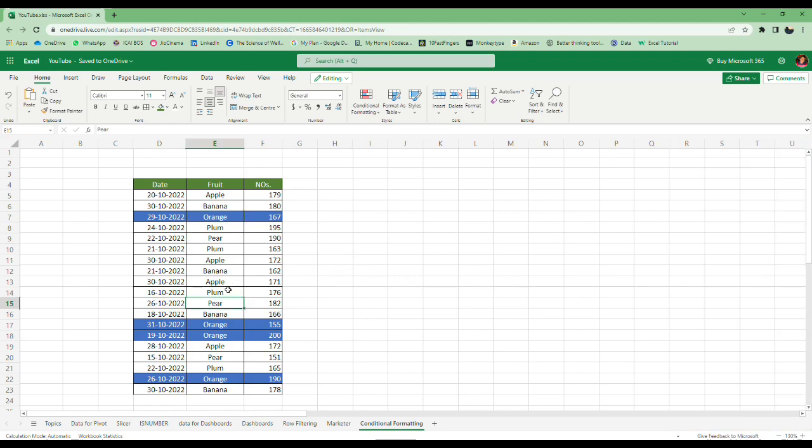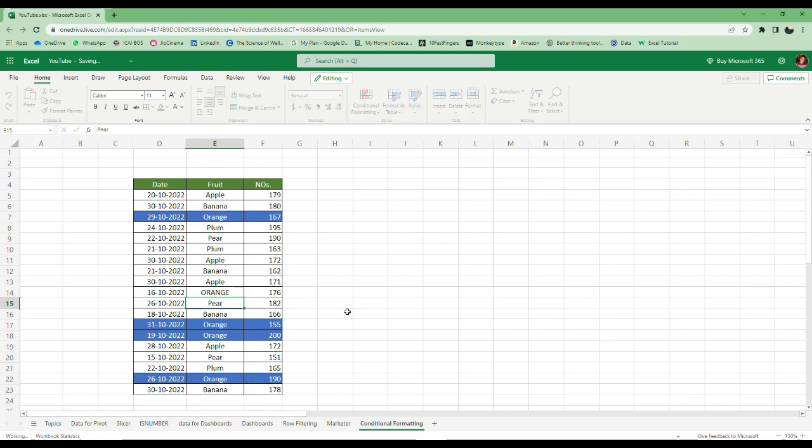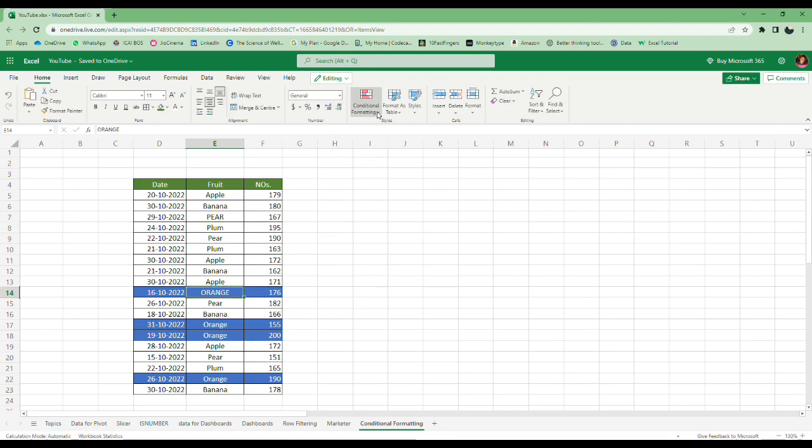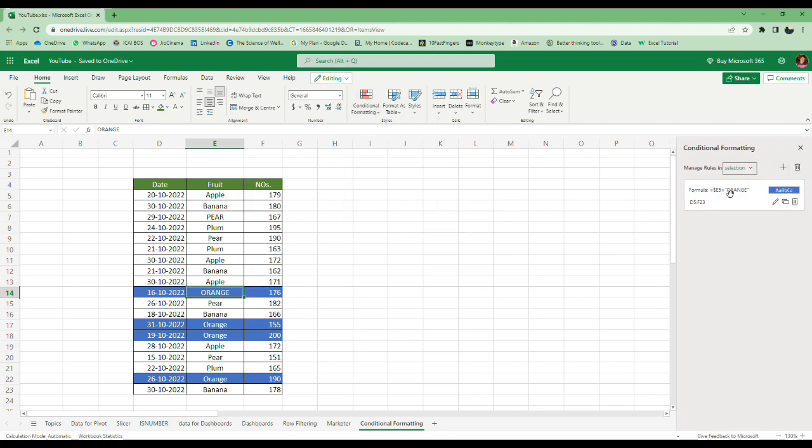You can see the entire row has been highlighted. Now what will happen is this is dynamic. So type orange here and it's highlighted. Remove orange from here and it's gone. So it's very easy. Once again, I'll show you the rule: formula is dollar E5 equals the text.